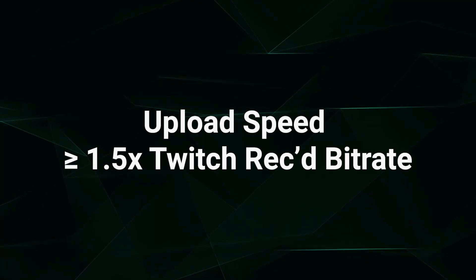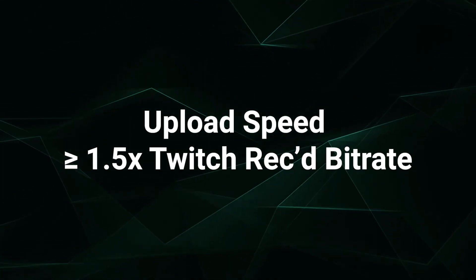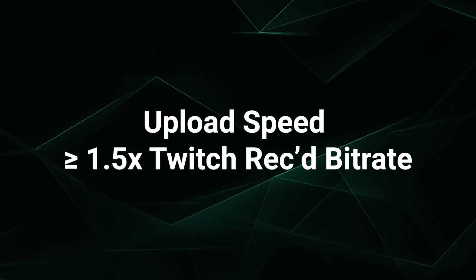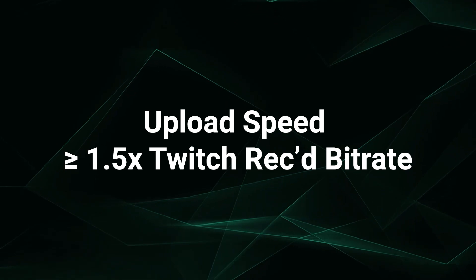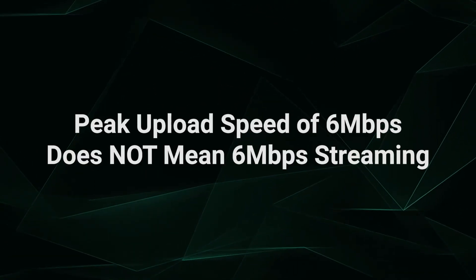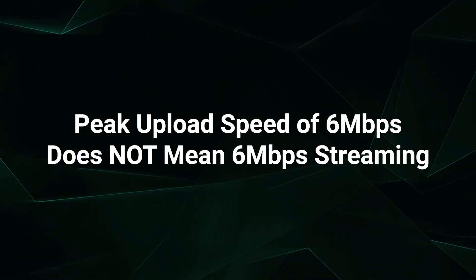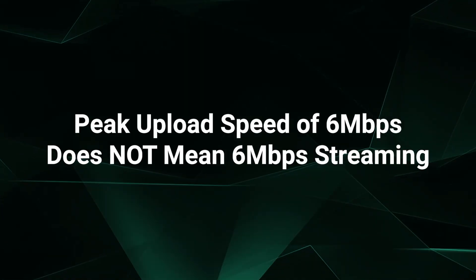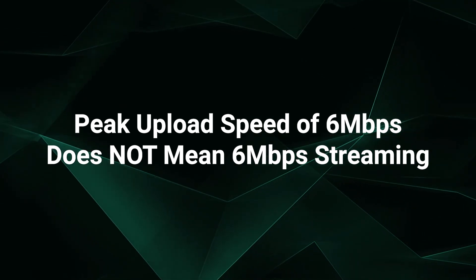What does this mean for you? Essentially, you'll want an internet connection with an upload speed that's about 1.5 times or more of the recommended bitrate for the resolution and frame rate you want to stream at. Because of network speed variances, you never want to stream at the peak upload speed available.